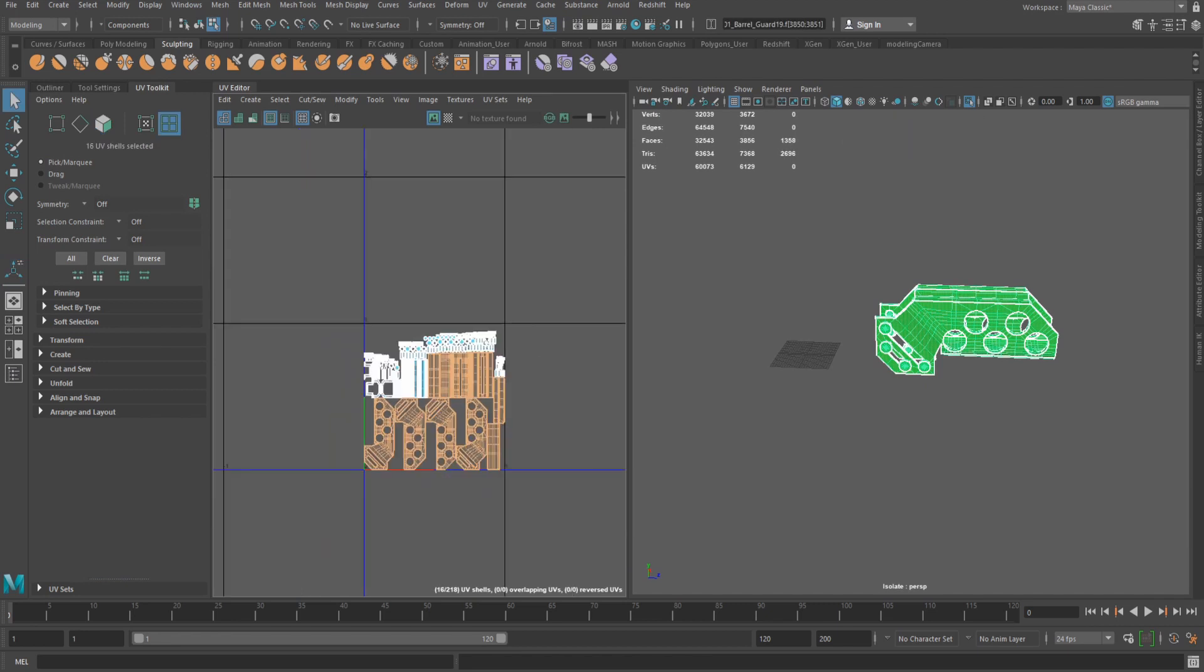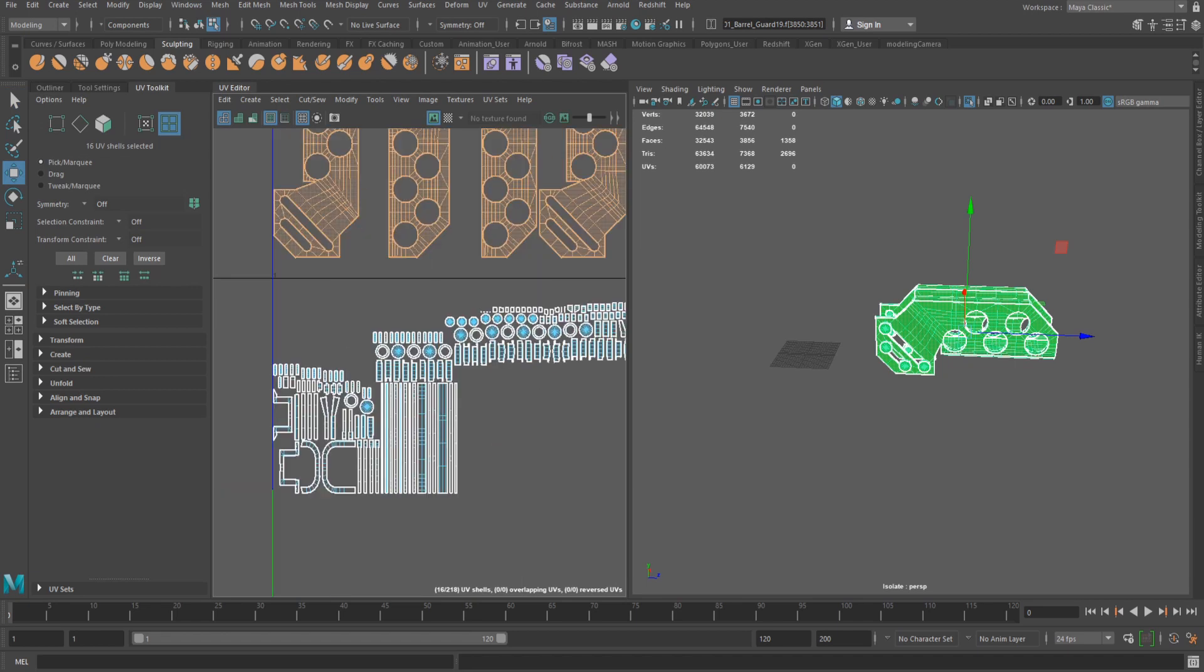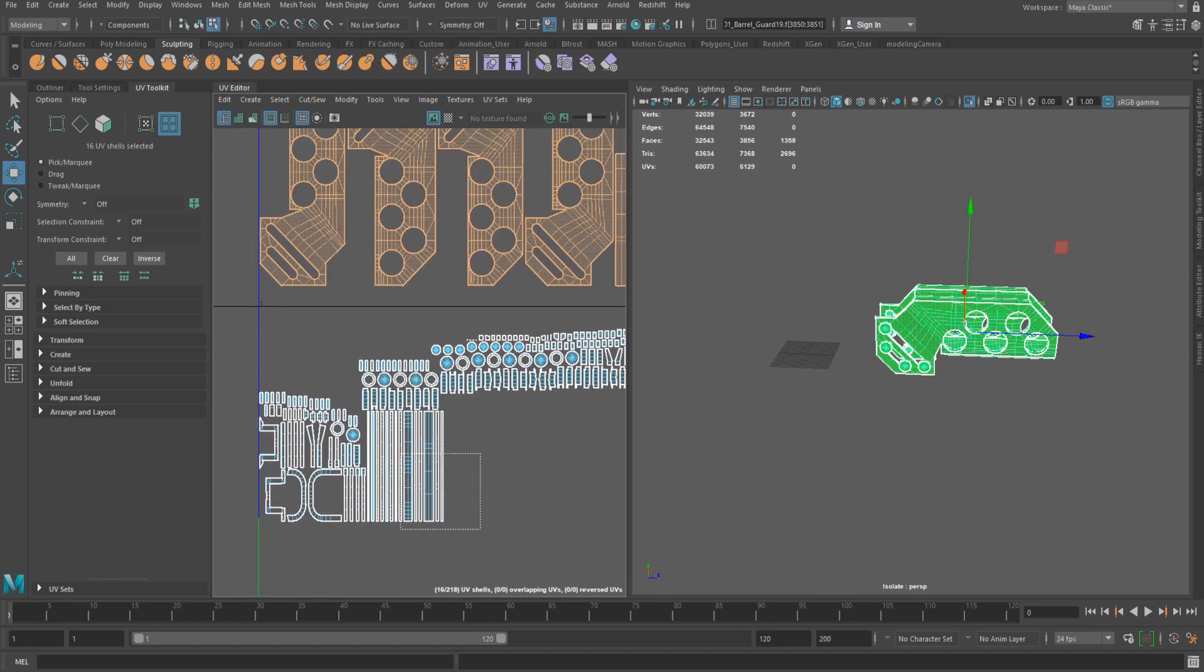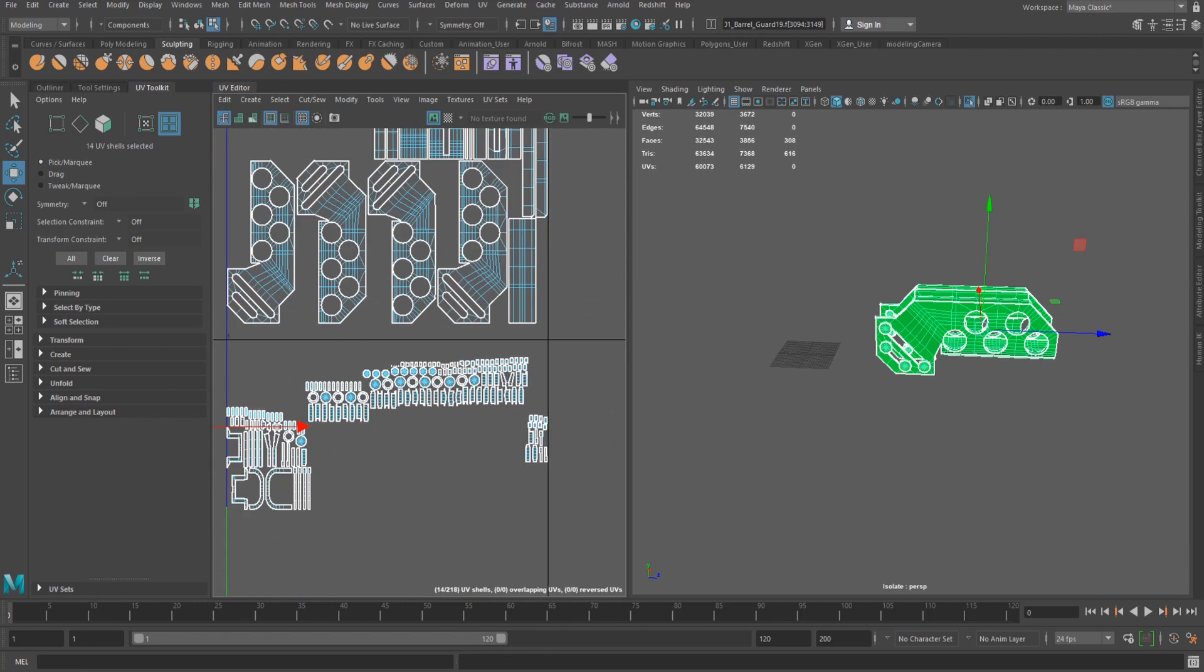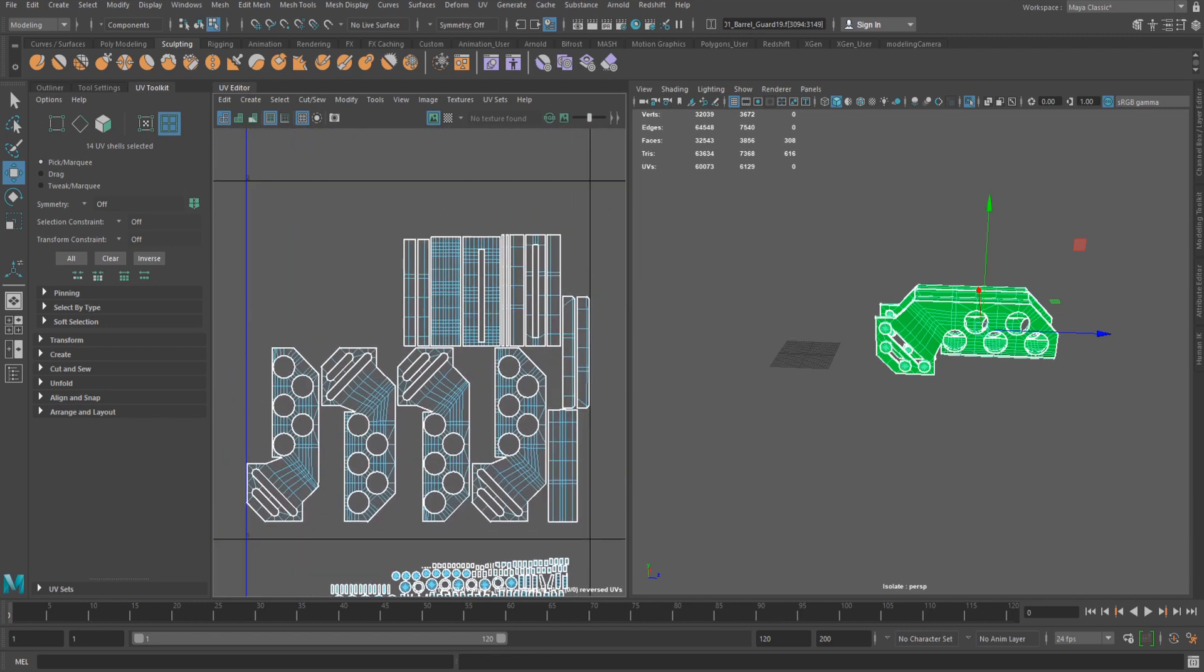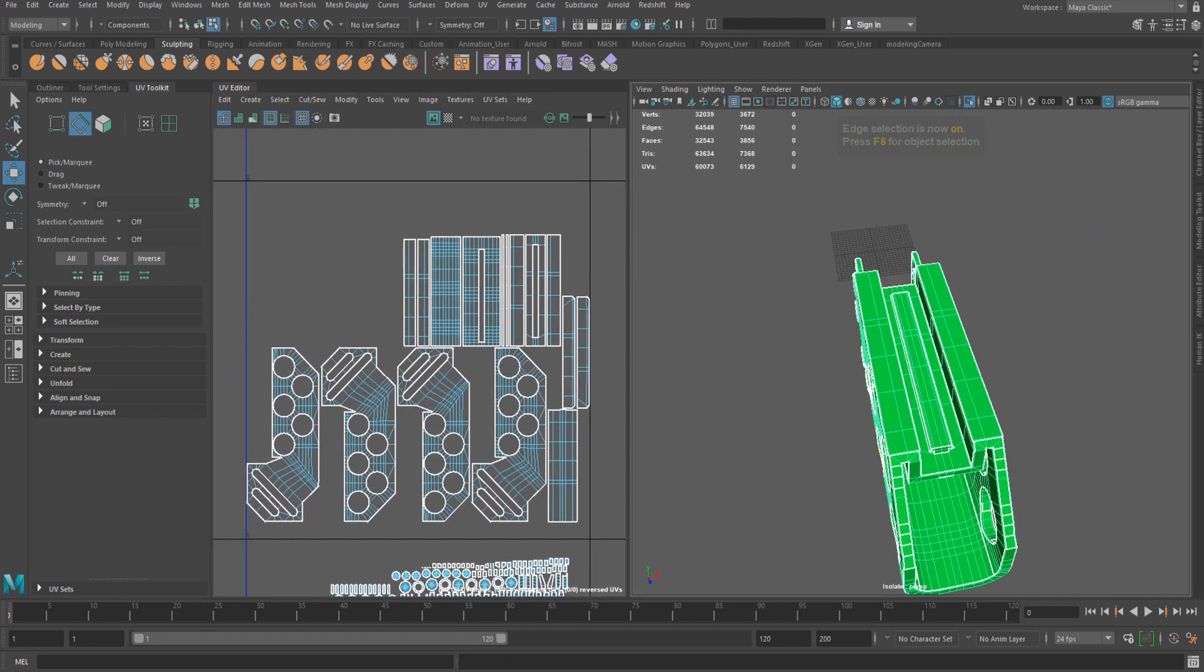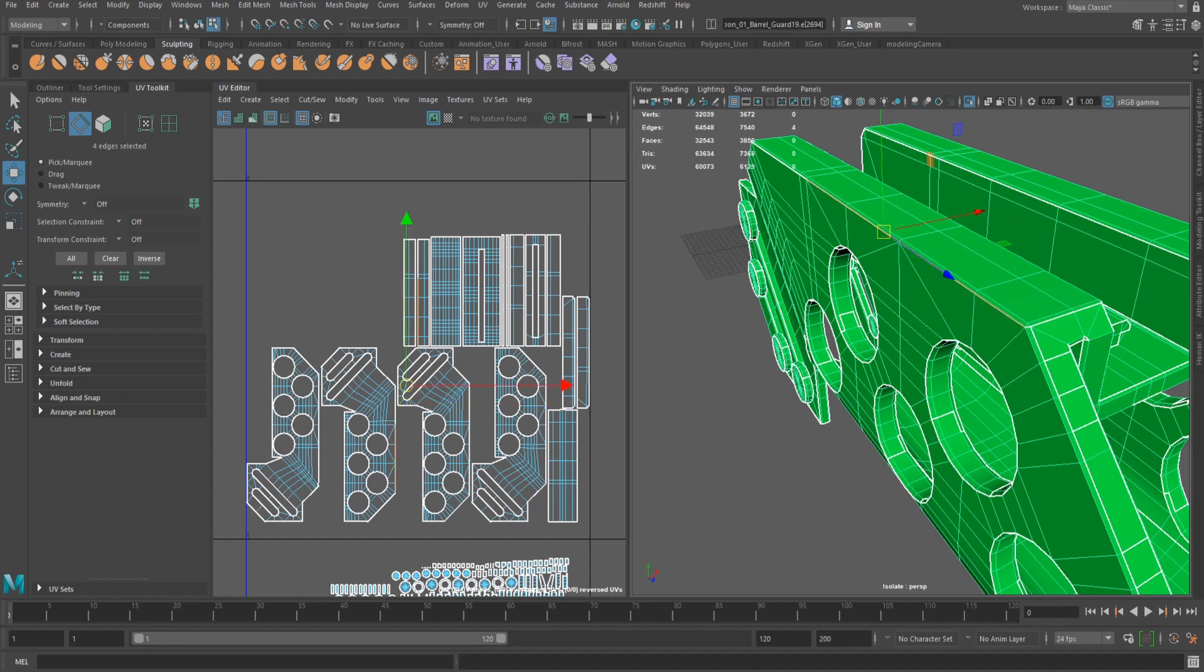Step 2. Starting with the larger pieces first, I move the shells to another area to work on. This helps me track the shells that still need fixing. Whilst unwrapping, I use both the viewport and UV editor to select and keep track of the verts, edges and shells that are being edited.